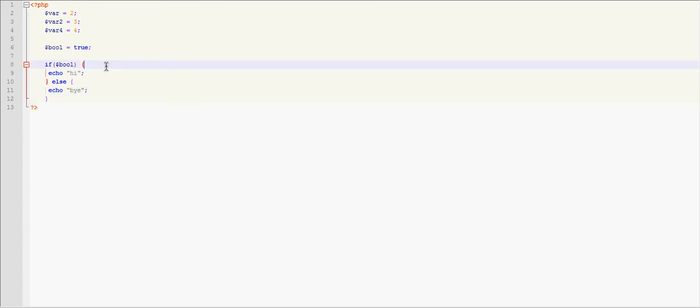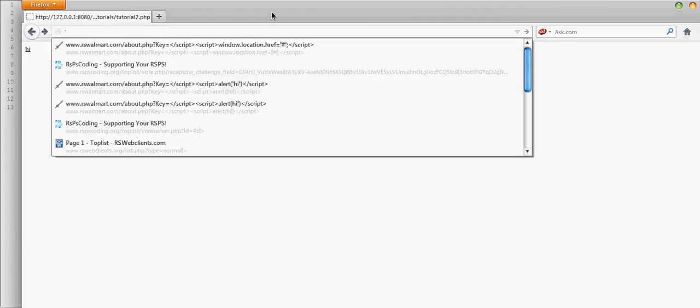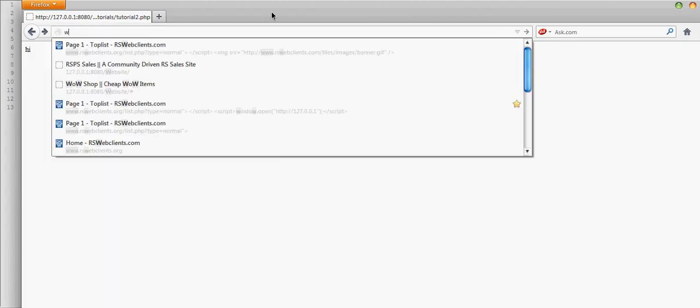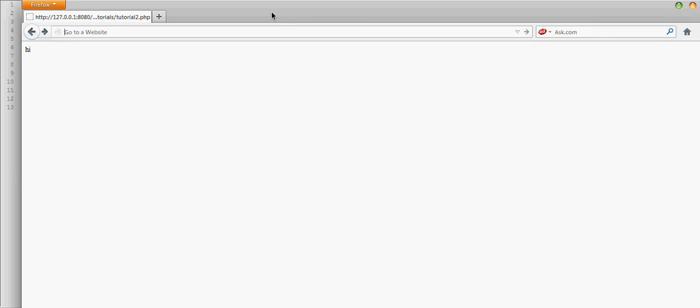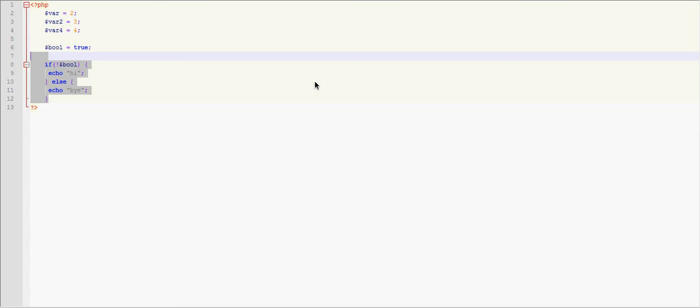Now again, if we set this, if we put an exclamation mark, I'm going to teach you guys this too, before it checks if it's false instead of true. So now it's going to say bye because this is true, it's not false. So that's a quick run through of if and else statements.